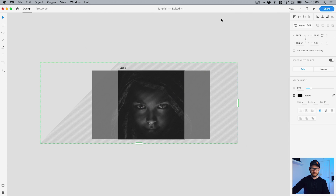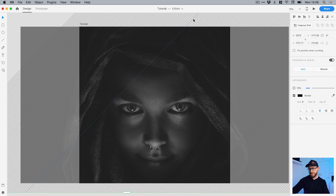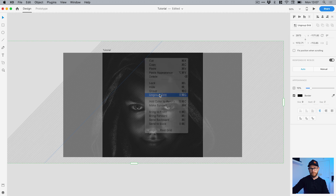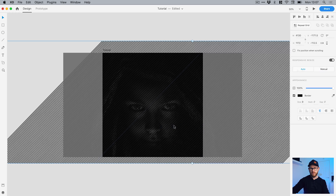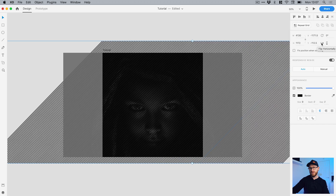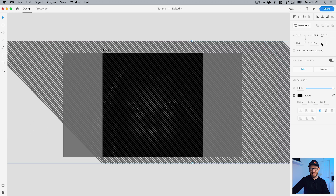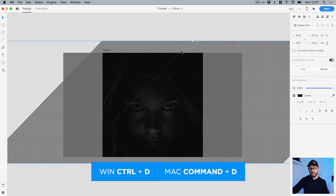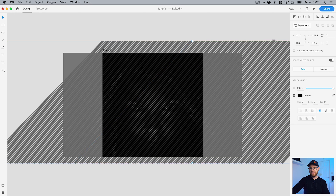I could flip this horizontally to get a cross-hatch effect. You can't actually flip a repeat grid group, but what you can do is right-click and select Ungroup, then right-click again and select Group — so it's no longer a repeat grid group. From the property inspector you now have the flip horizontal option, which has been added in one of the more recent updates to XD. Press Command or Control+D to duplicate the selected object, then flip it.